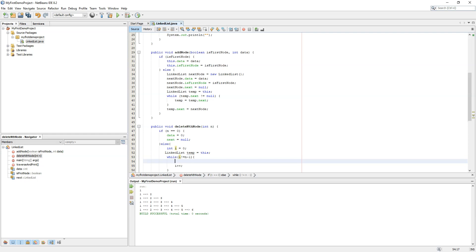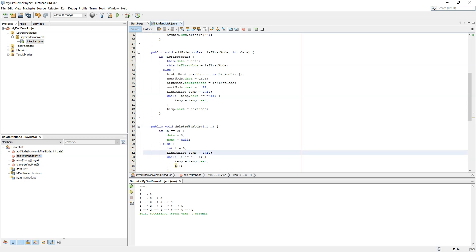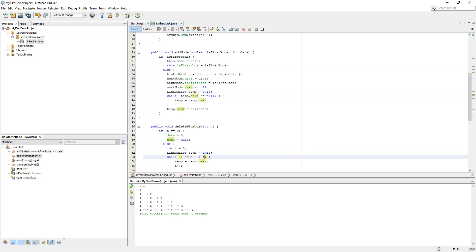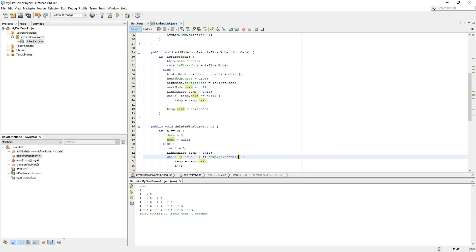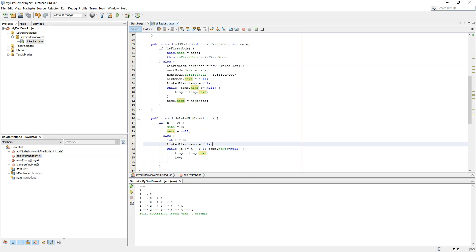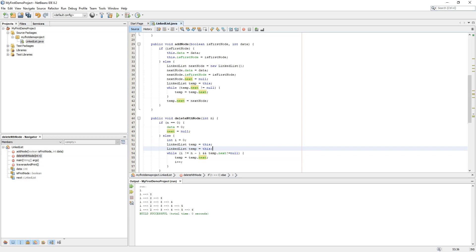We set 'LinkedList temp = this' and traverse using the temp pointer. There is also one condition: if n is above the length of the linked list, that means n is larger than the length of the linked list, and we will have to handle that edge case.